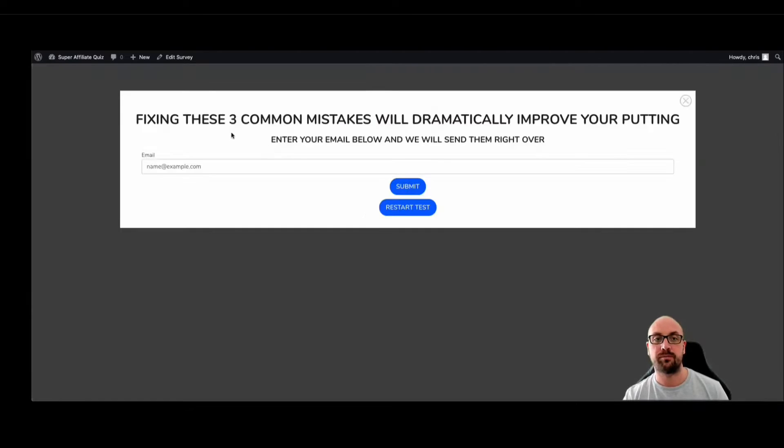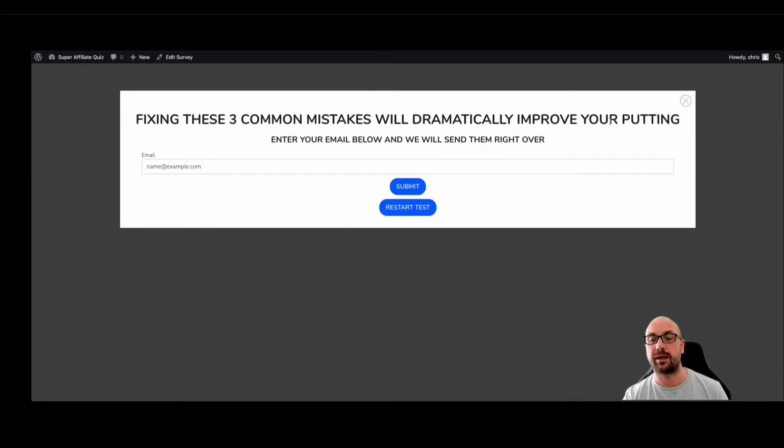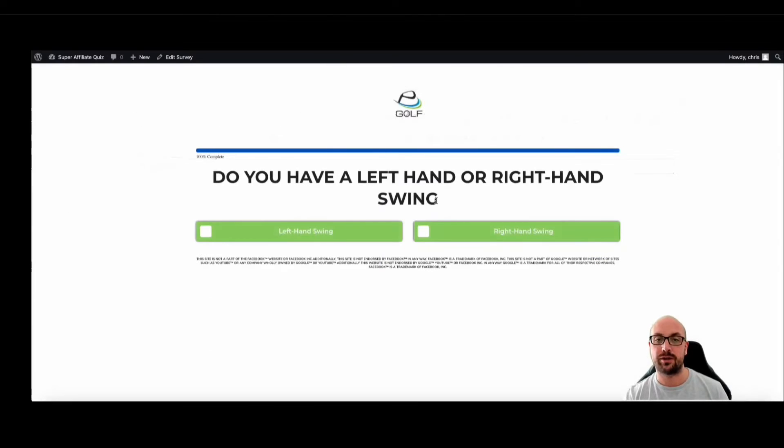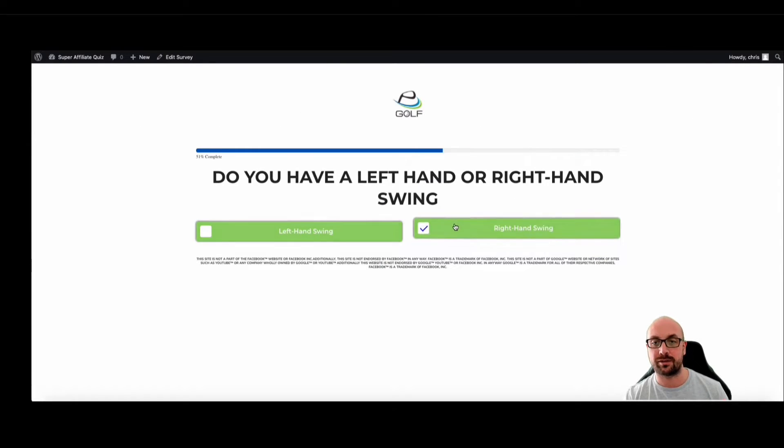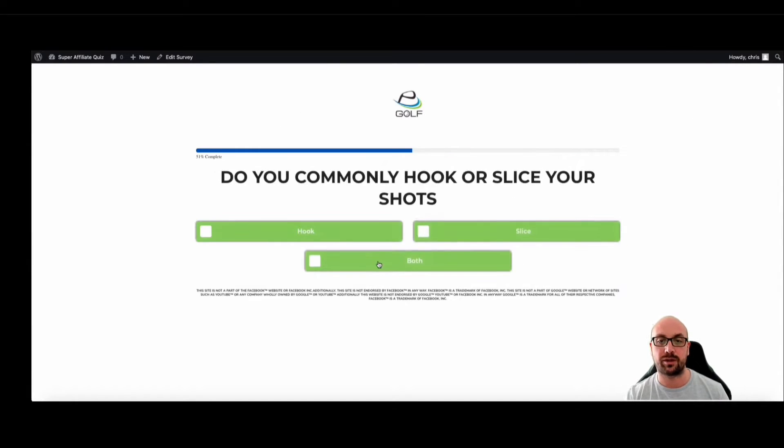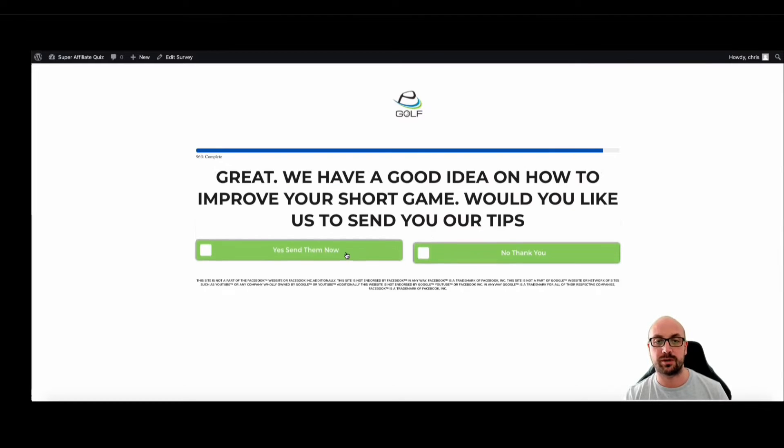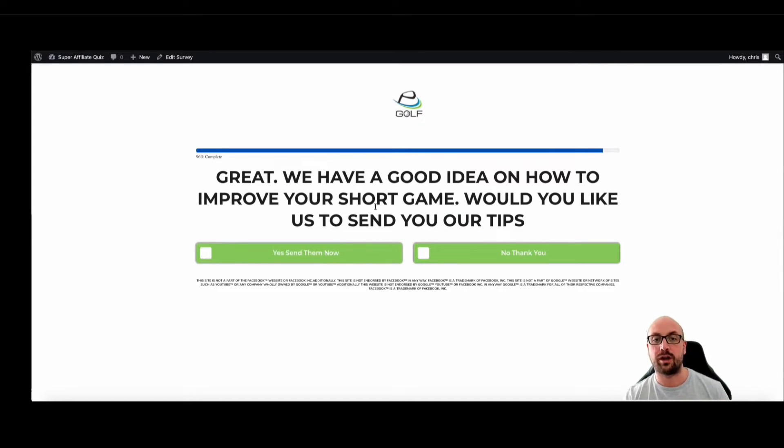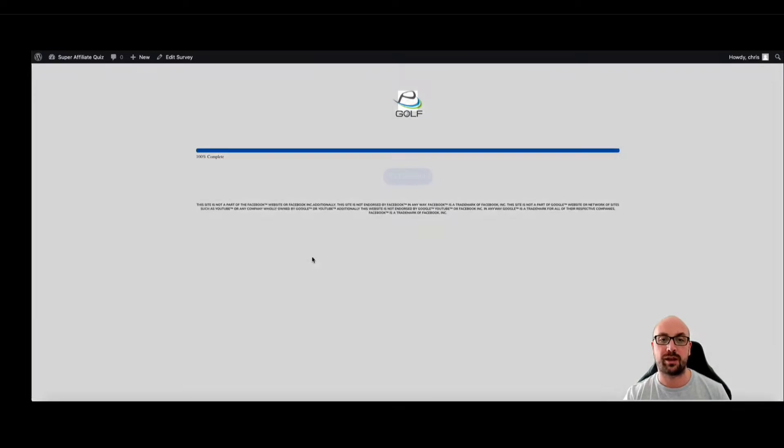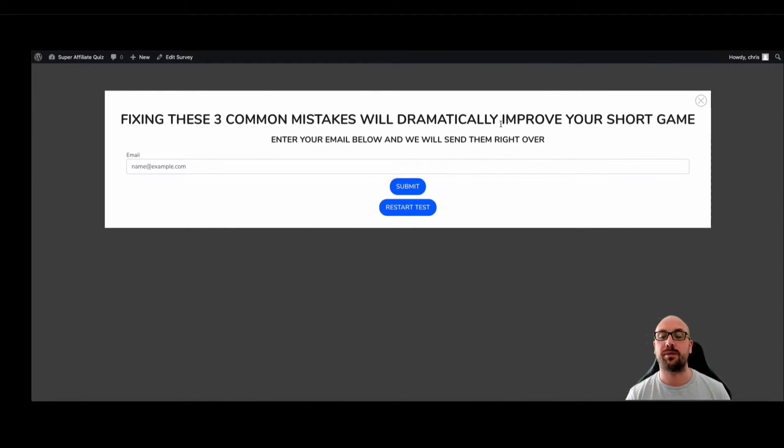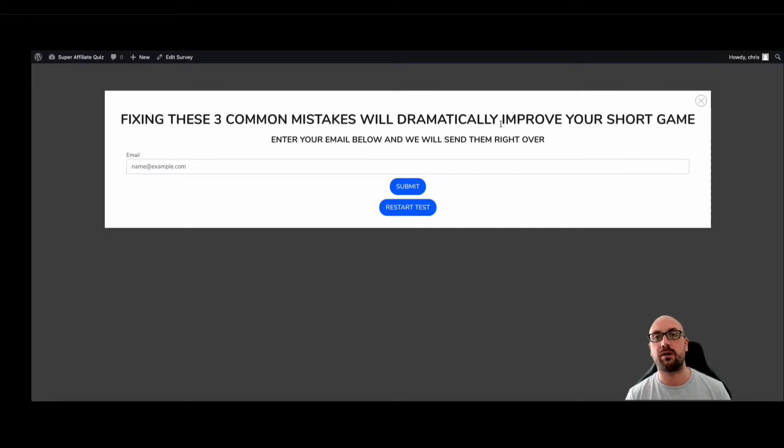Great, we have a good idea on how to improve your putting game. Yes, send them now. Fix these three common mistakes, it will dramatically improve your putting. Let me just go through this again. I'll select both, I'll select short game. Good idea on how to improve your short game. Yes, send them now. Fixing these three common mistakes will dramatically improve your short game.